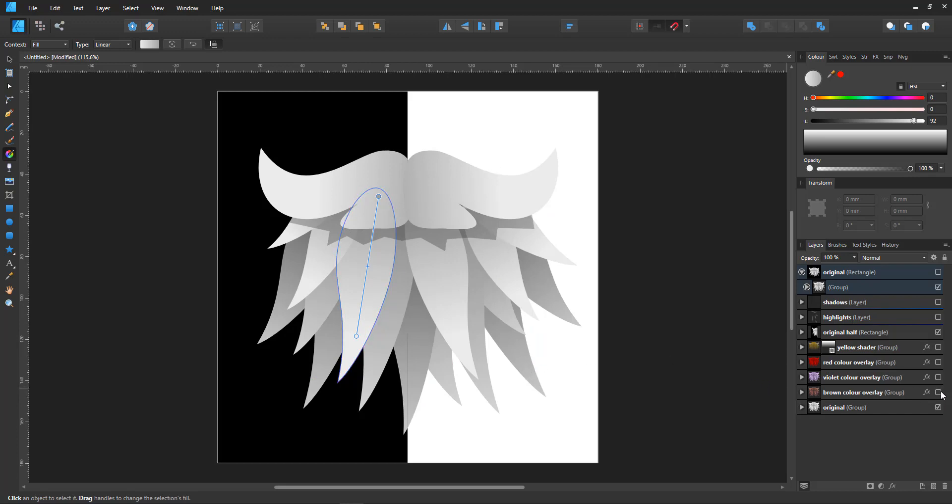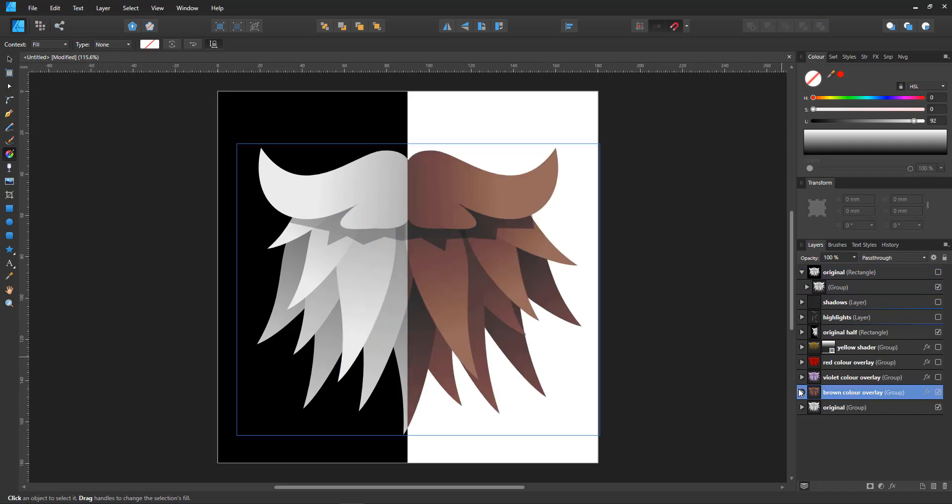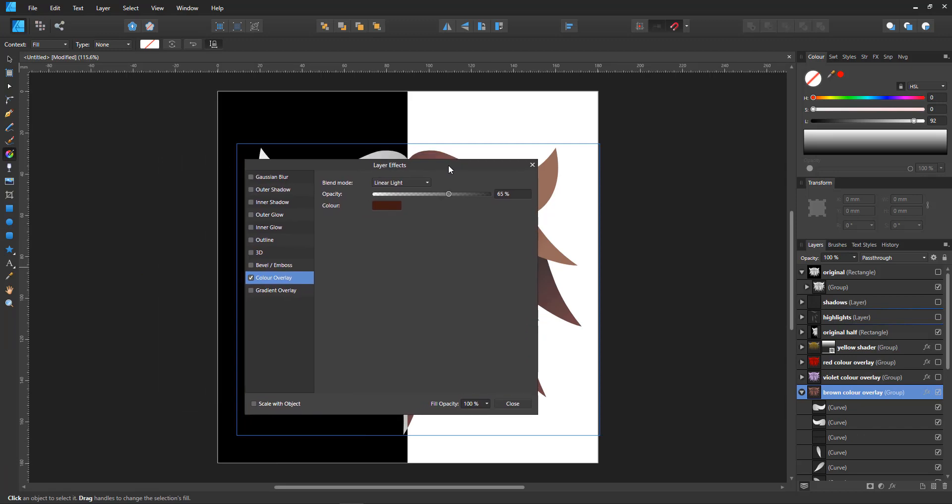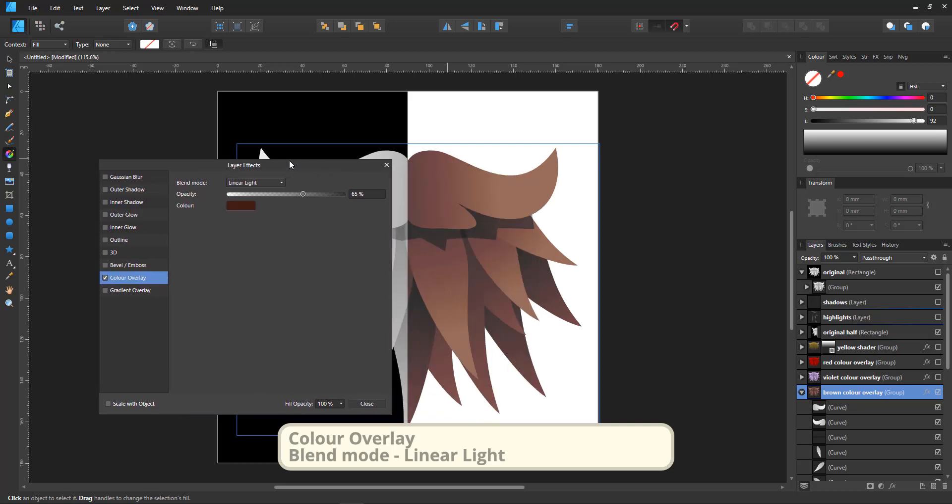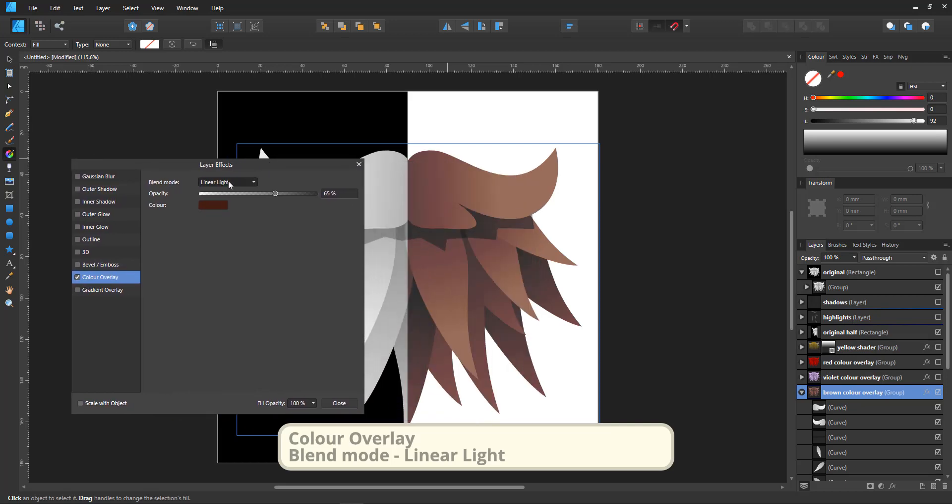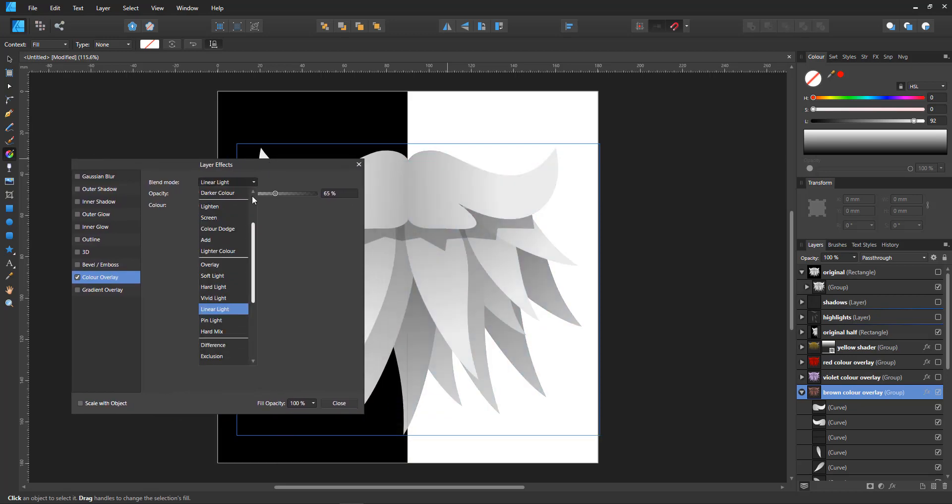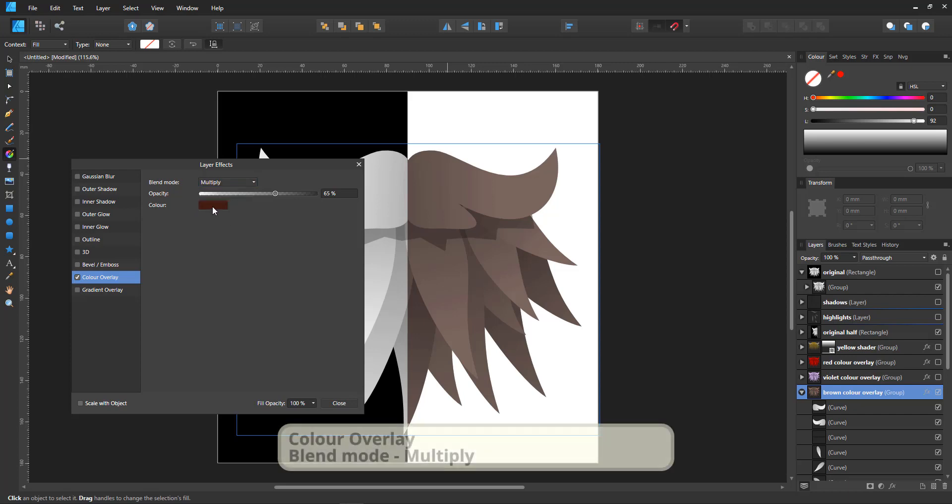Now let's say I want a colored version. Here is the brown overlay. Let's go into this one. It's the same shapes and all we have is the layer effect. Now this one I used linear light. You might want to try around with it.